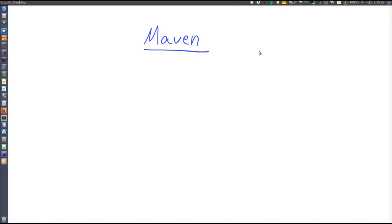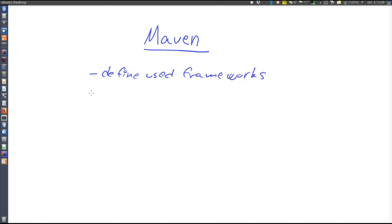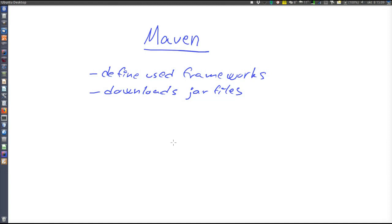I will not give a complete overview of Maven, but will briefly show what it is used for in this example. With Maven, we can define which frameworks are used and Maven will then download them. We define which jar files are needed — the frameworks are packaged in jar files — and Maven will download them along with their dependencies. So if we declare framework A and framework A needs jar B, we do not have to declare jar B because Maven will see the dependency and download it automatically.